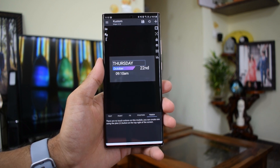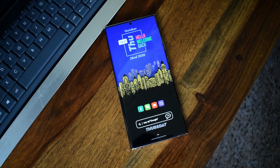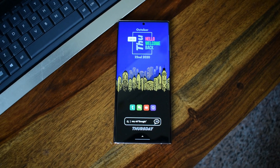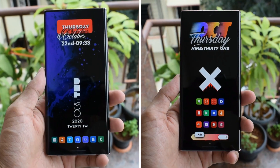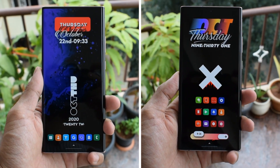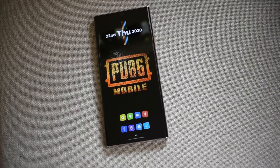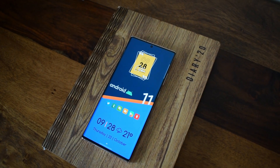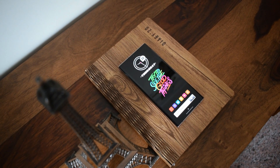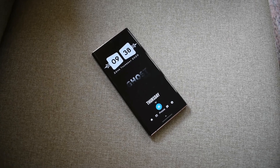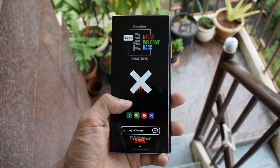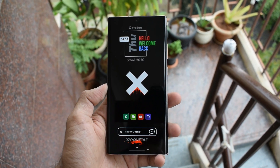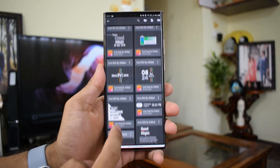Now let's have a look at some of these simple home screen setups which I've created using this pack. Now let me just quickly take you through all the widgets available on this app.